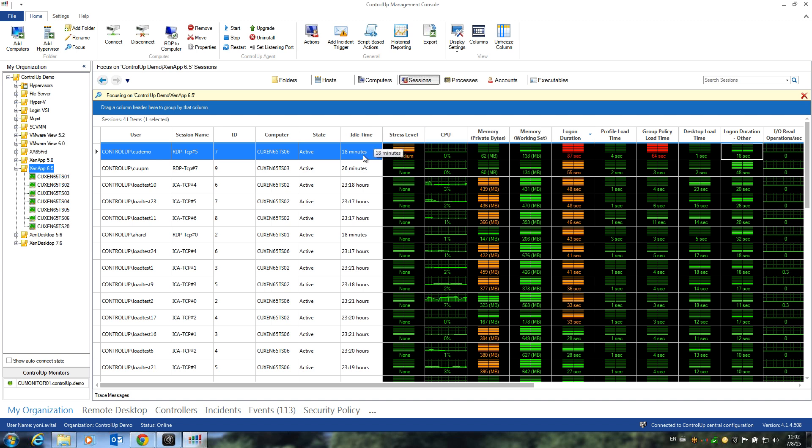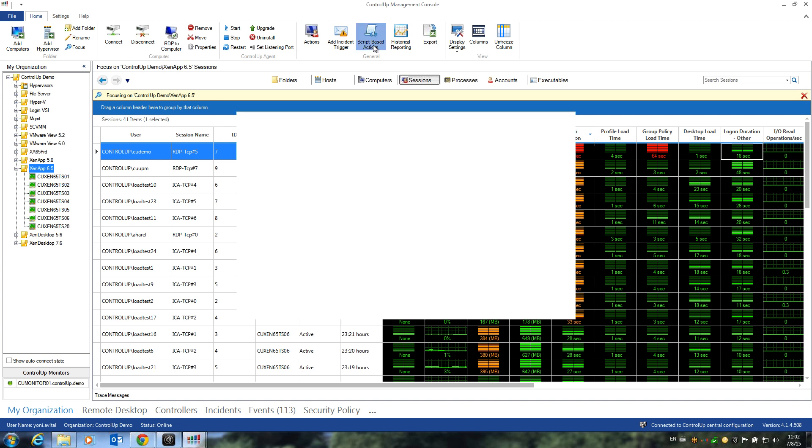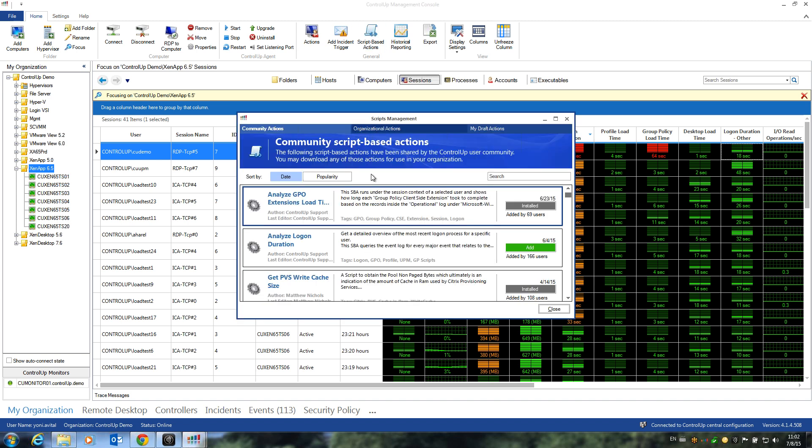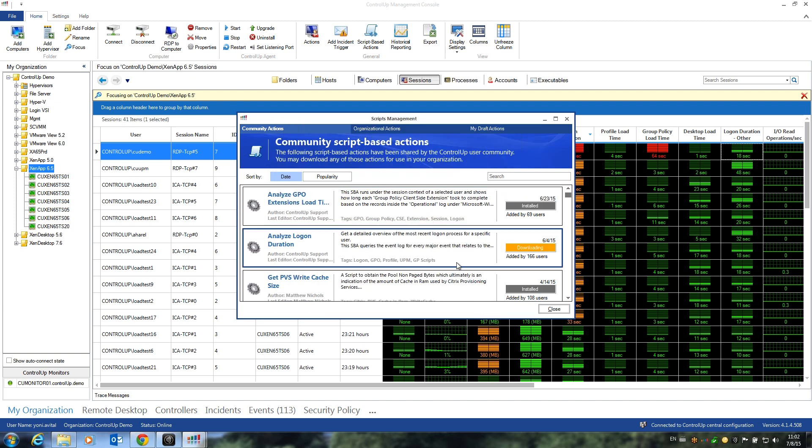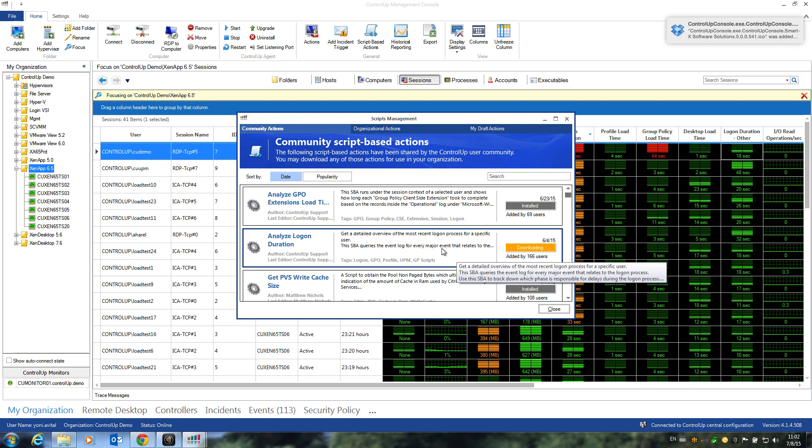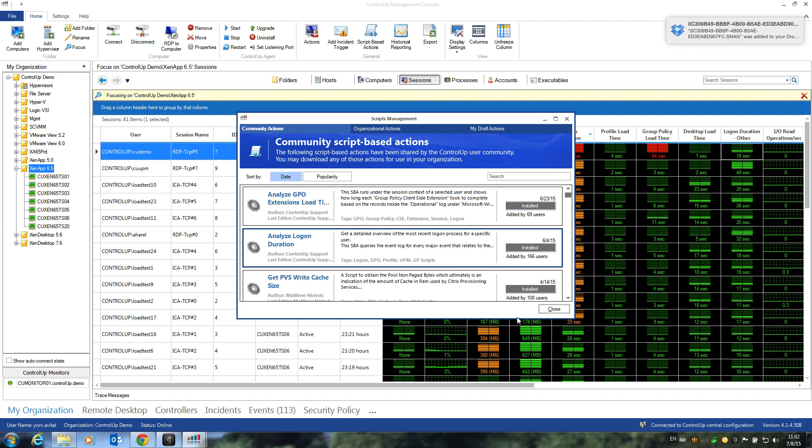So in order to use the new script-based action, we'll click on the script-based action button here, and we'll add the new Analyze Login Duration SBA. We'll accept the terms and add the action. This will simply download the script into our environment and allow us to execute it against running sessions.